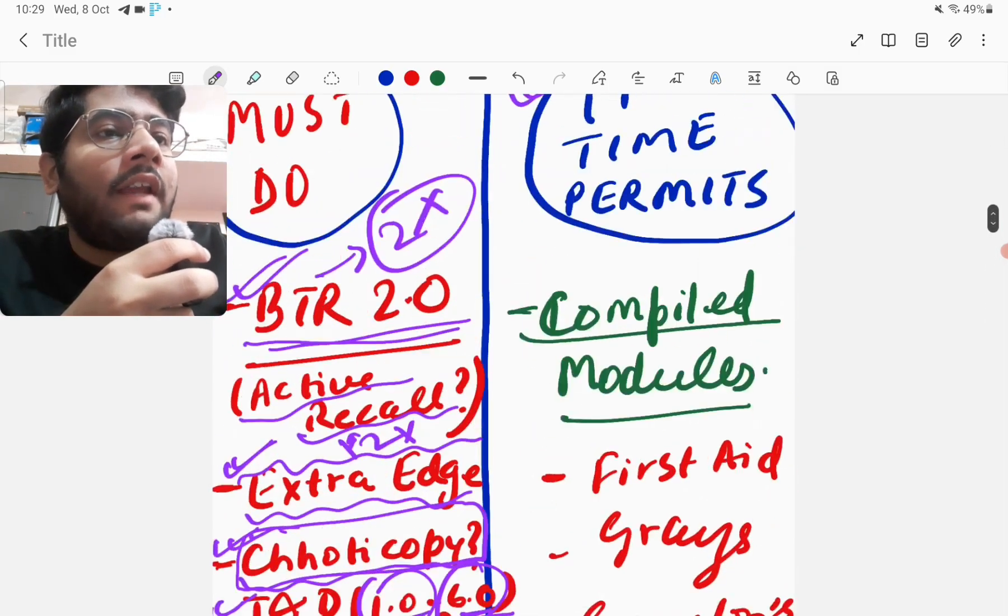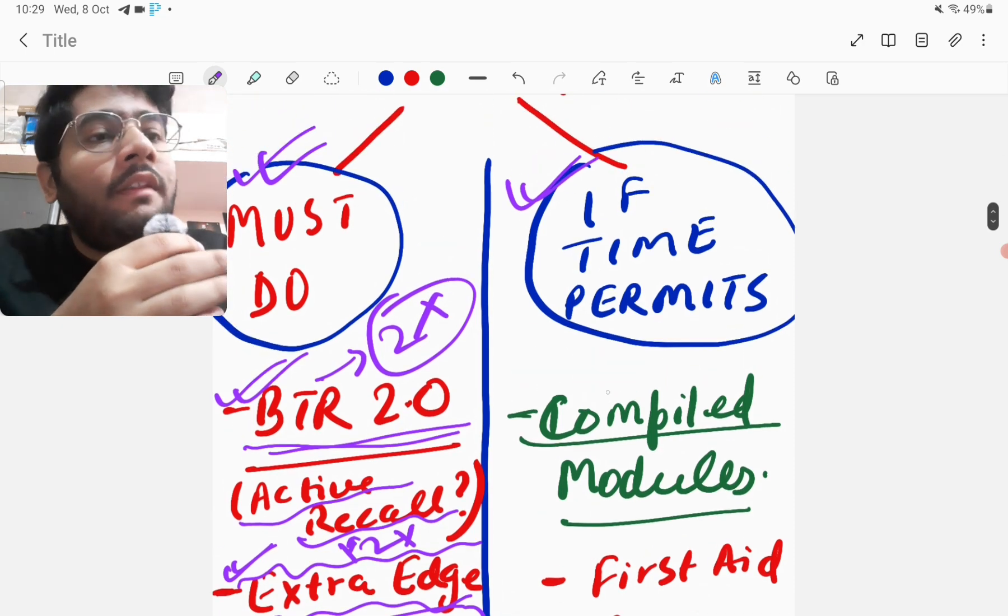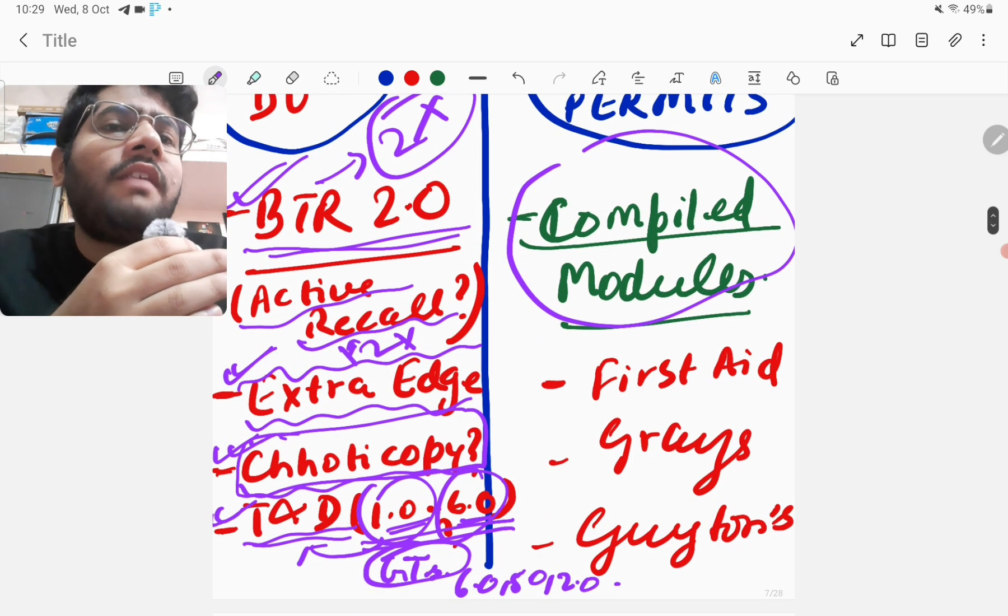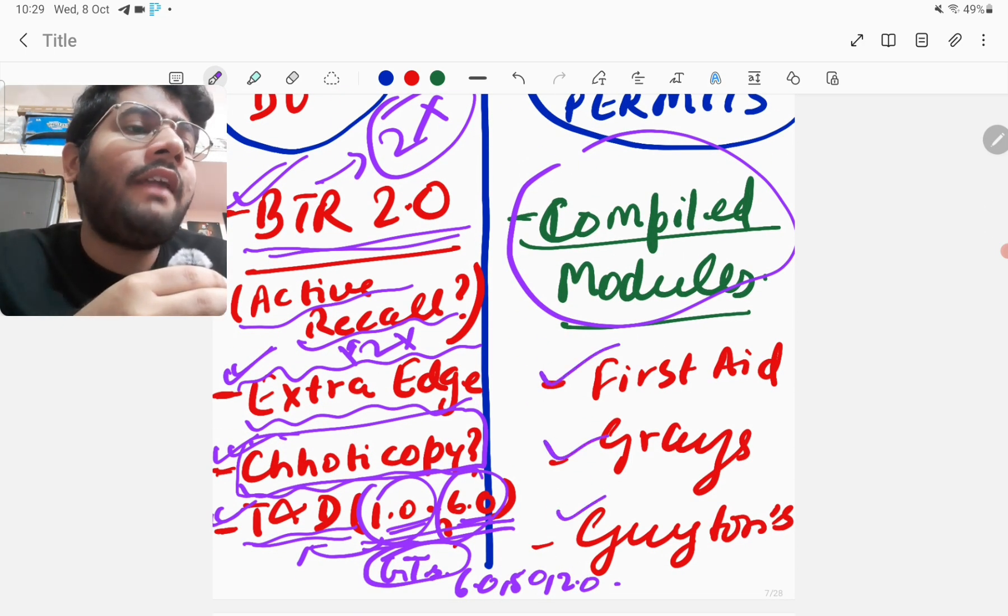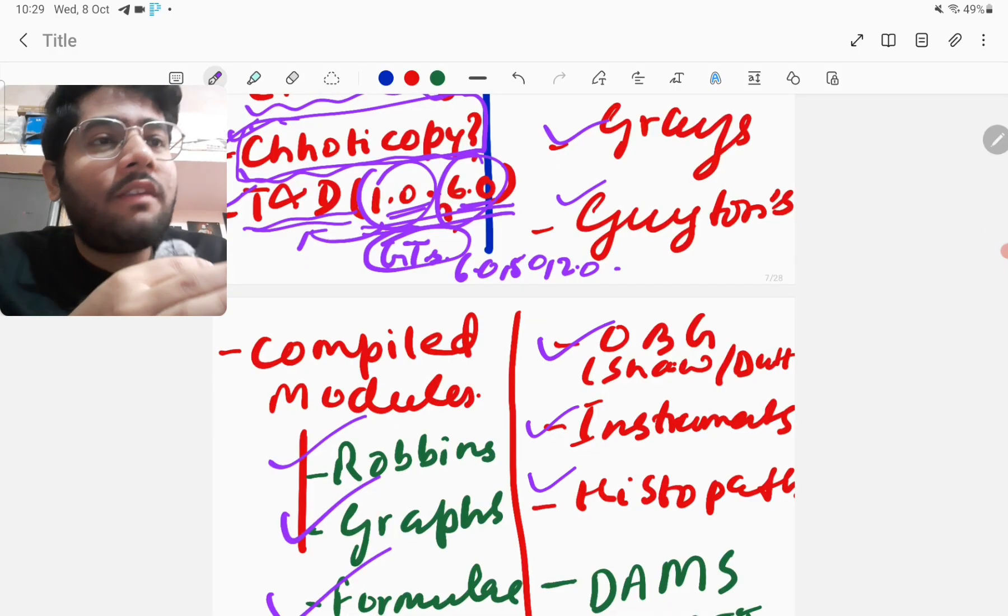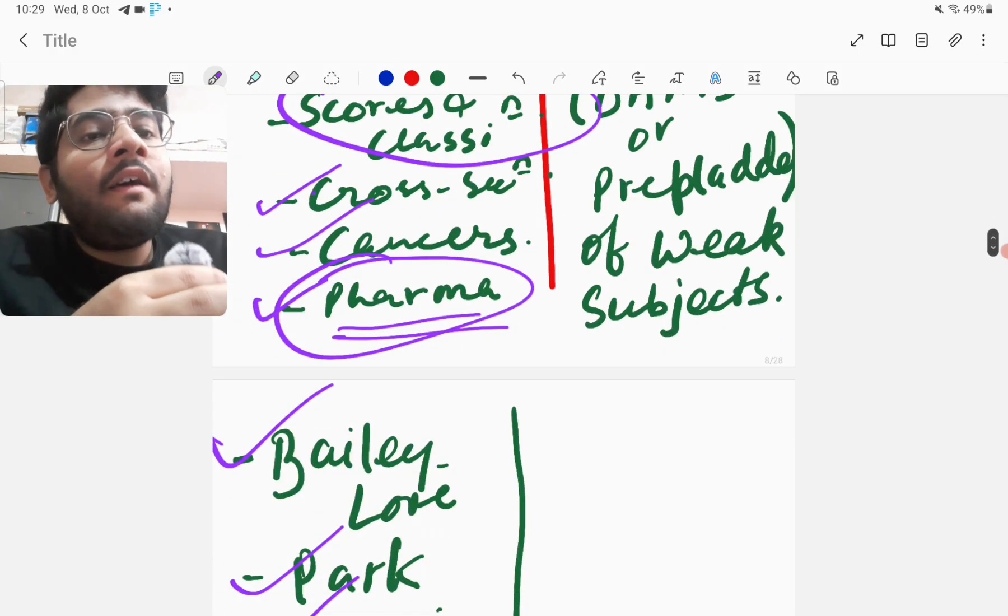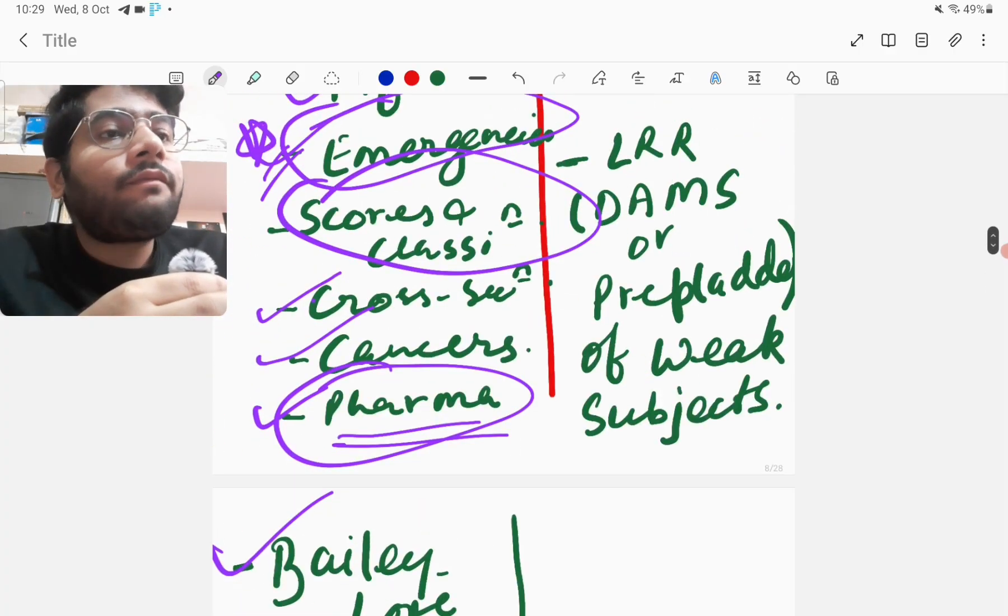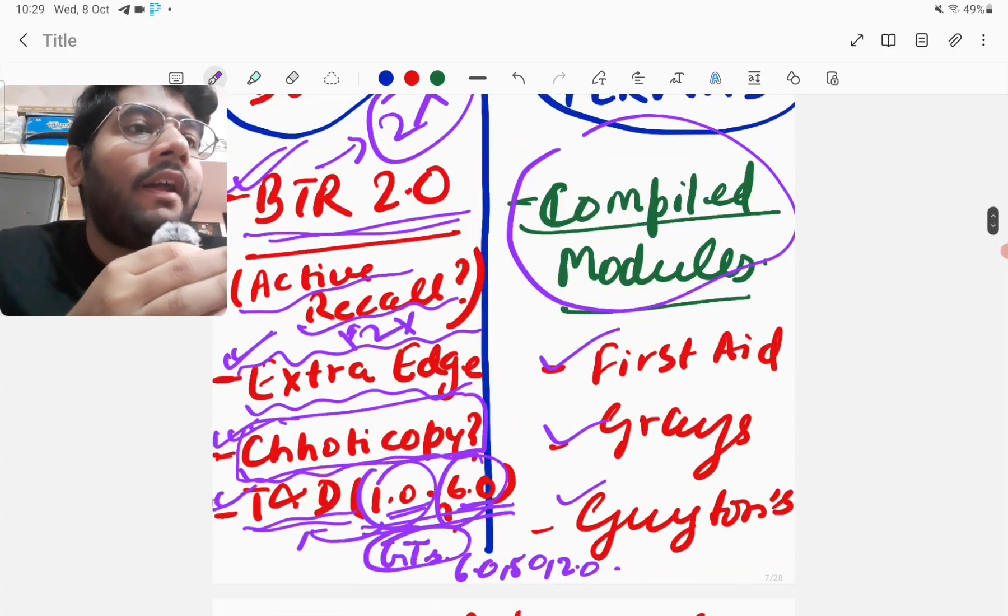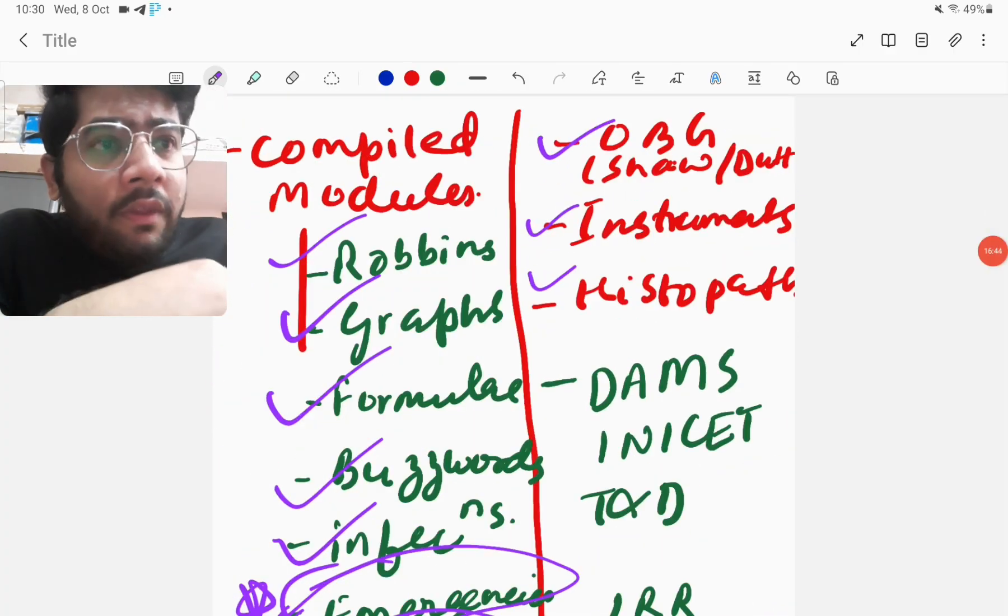Next thing, if time permits. If time permits these compiled modules I will do means these compiled modules are not that necessary but if time will permit I will do them. There is First Aid Grace Guidance, OBG Shaw Instruments. So these compiled modules if time permits then I will do but these compiled modules which are a lot but they are very very very important I will try to complete in my preparation.